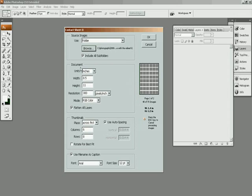So, you can choose to include, if you have subfolders, you can choose to include other subfolders by clicking this little checkbox. I don't have any subfolders, but if I did, maybe I wanted to include them.